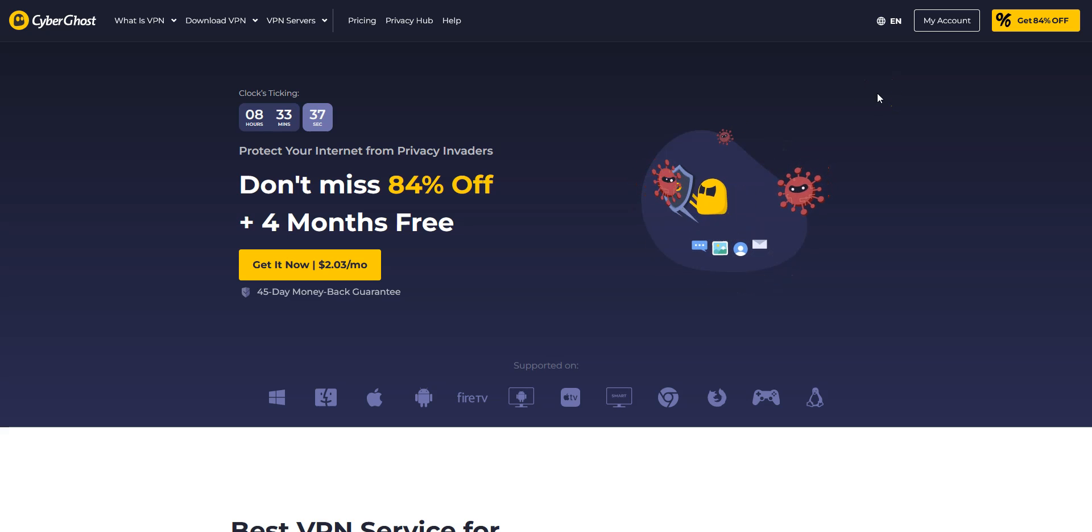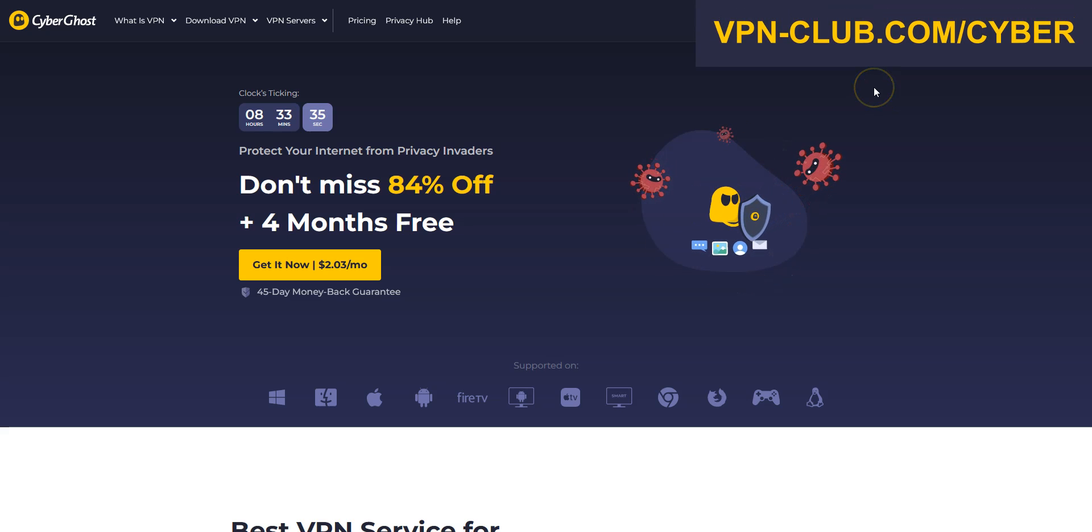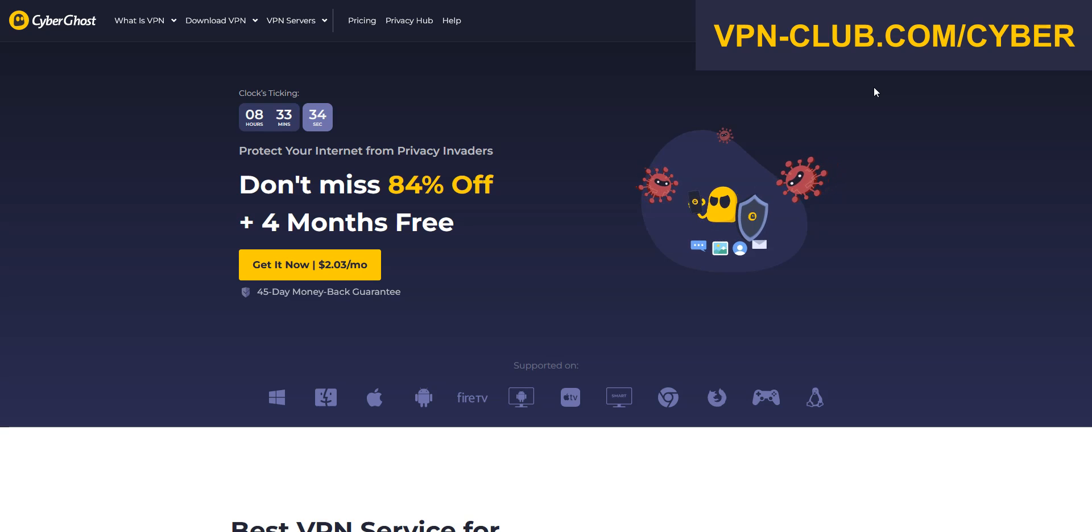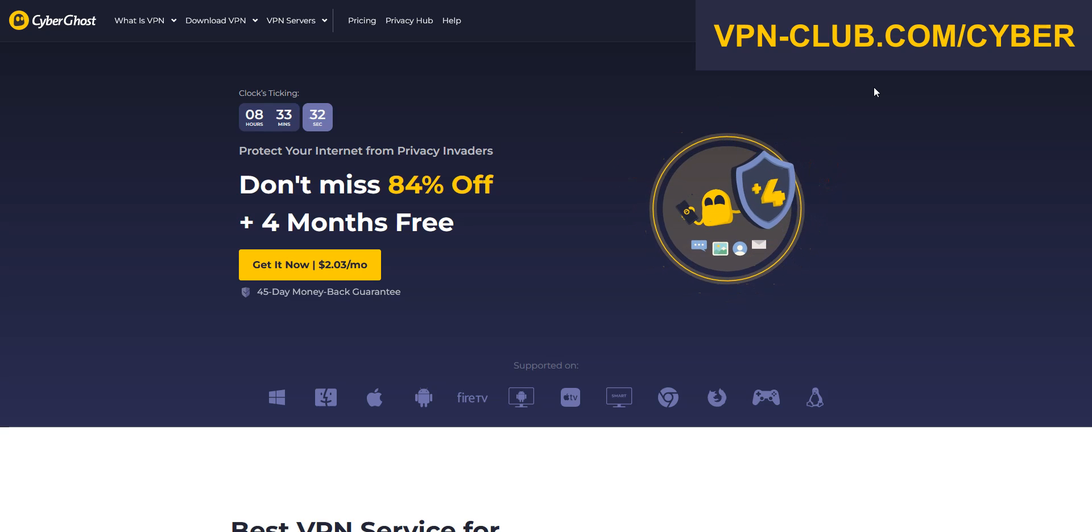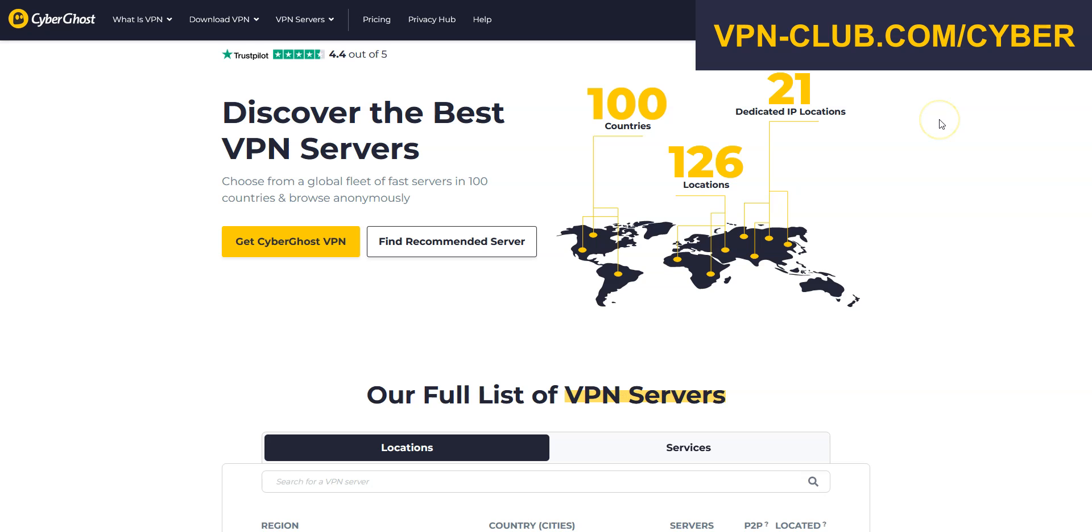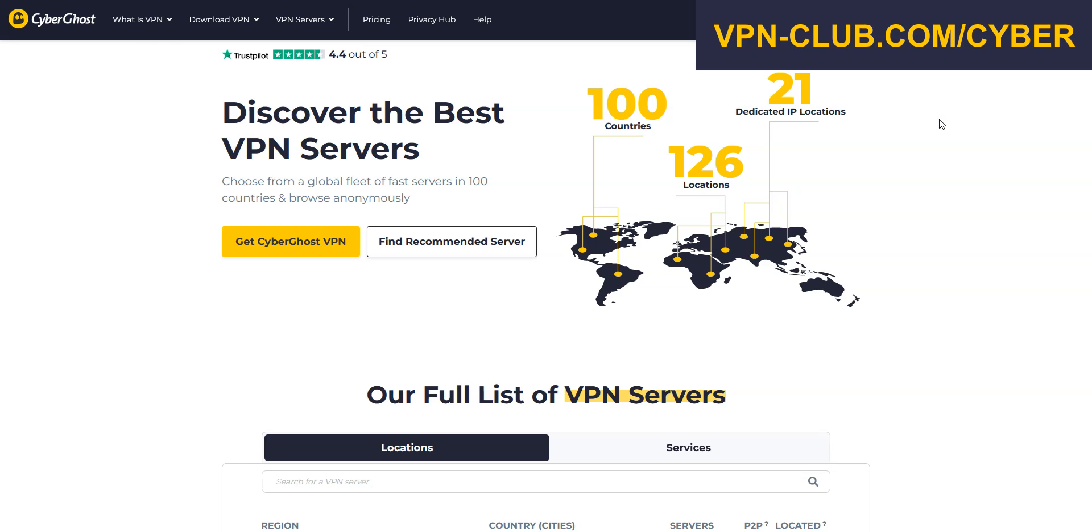For us, the second best VPN for Ethiopia is CyberGhost VPN. CyberGhost is also a secure, reliable and fast VPN with over 11,000 servers in 100 countries. It's also a high-performing VPN with military-grade encryption and a zero-log policy.